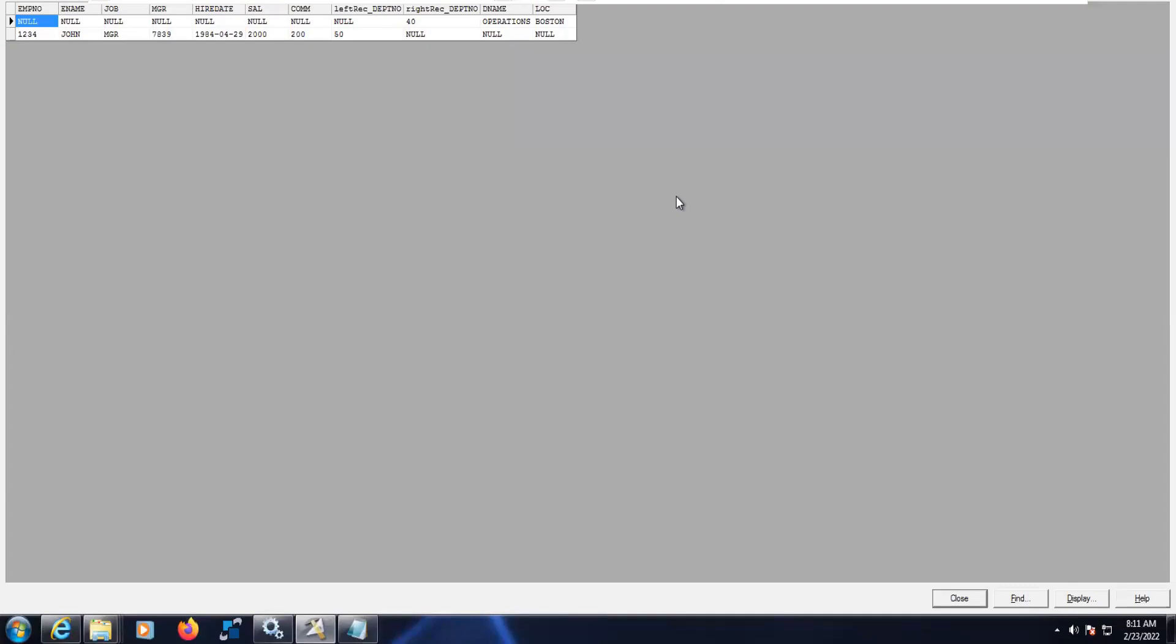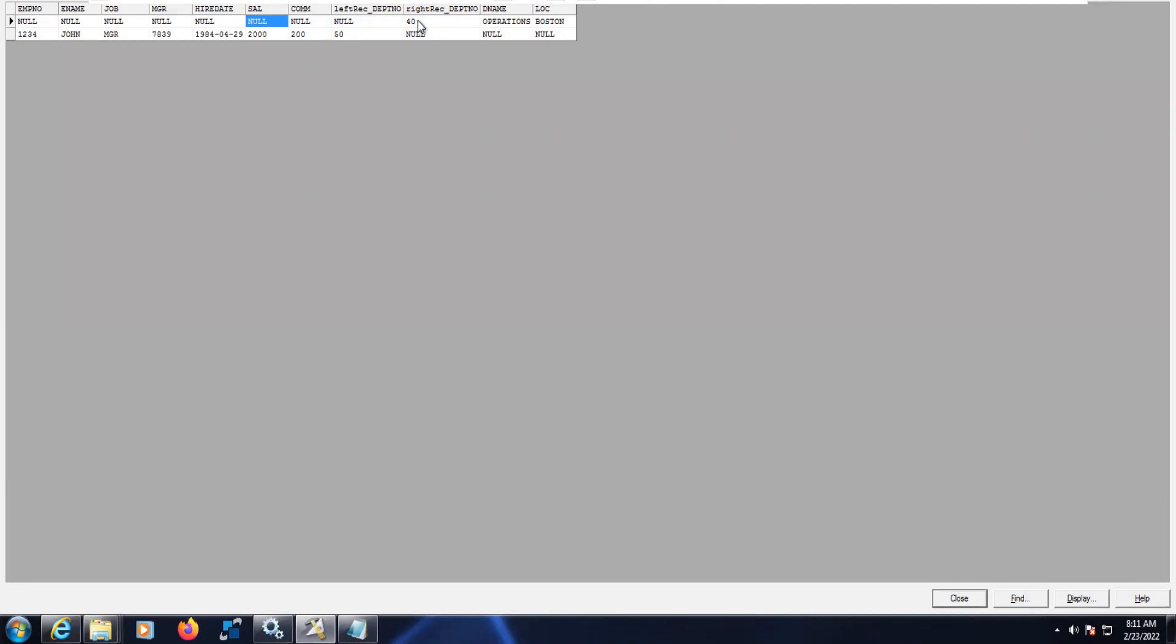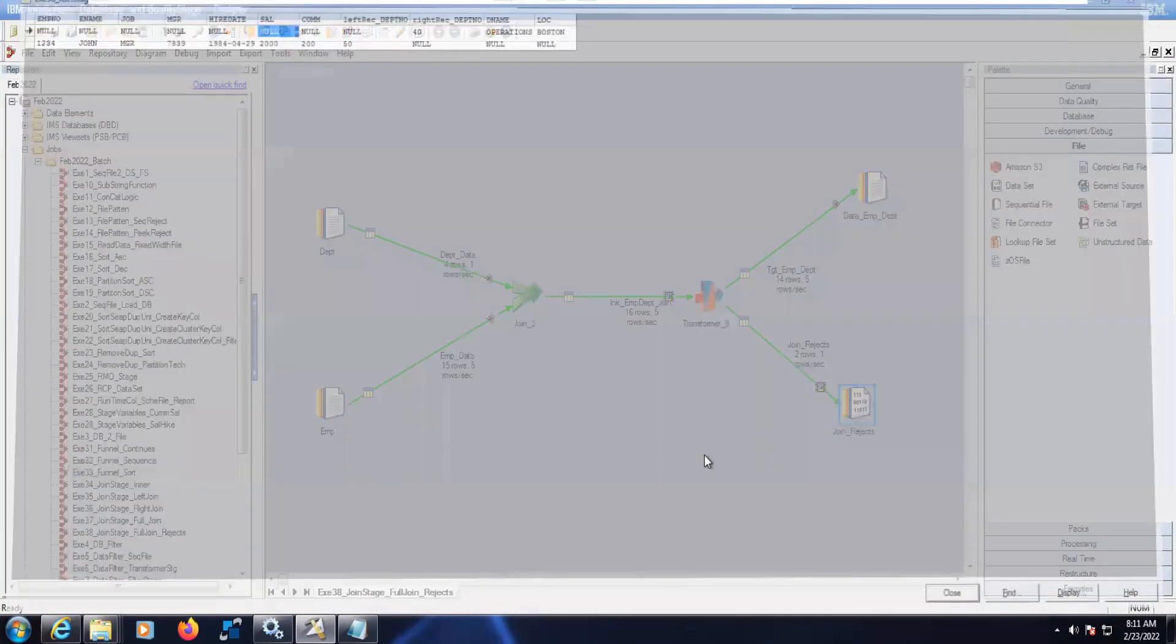Now let's see the dataset output. Here you can see, 40 has no data in the employee table and 50 has no data in DEPT table. This is the way to handle the rejects from the join stage.